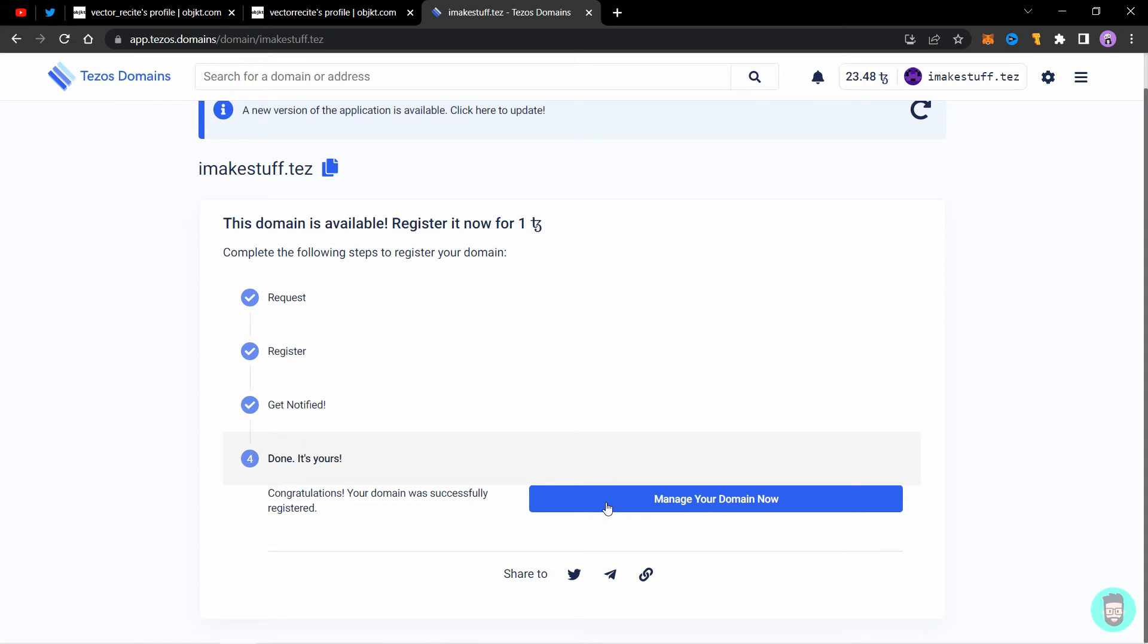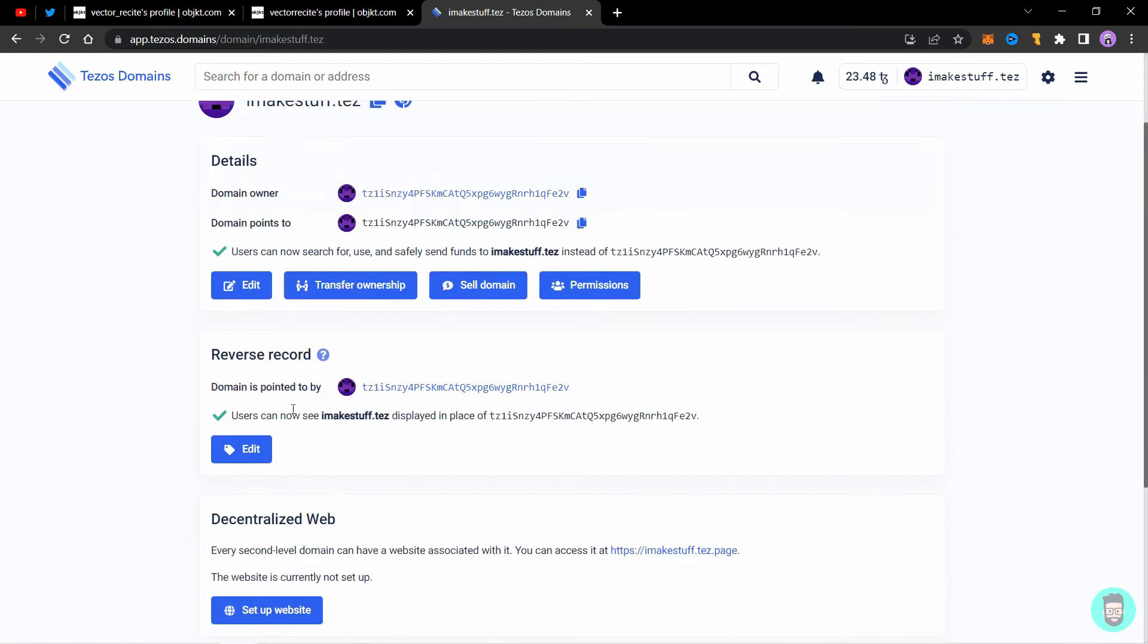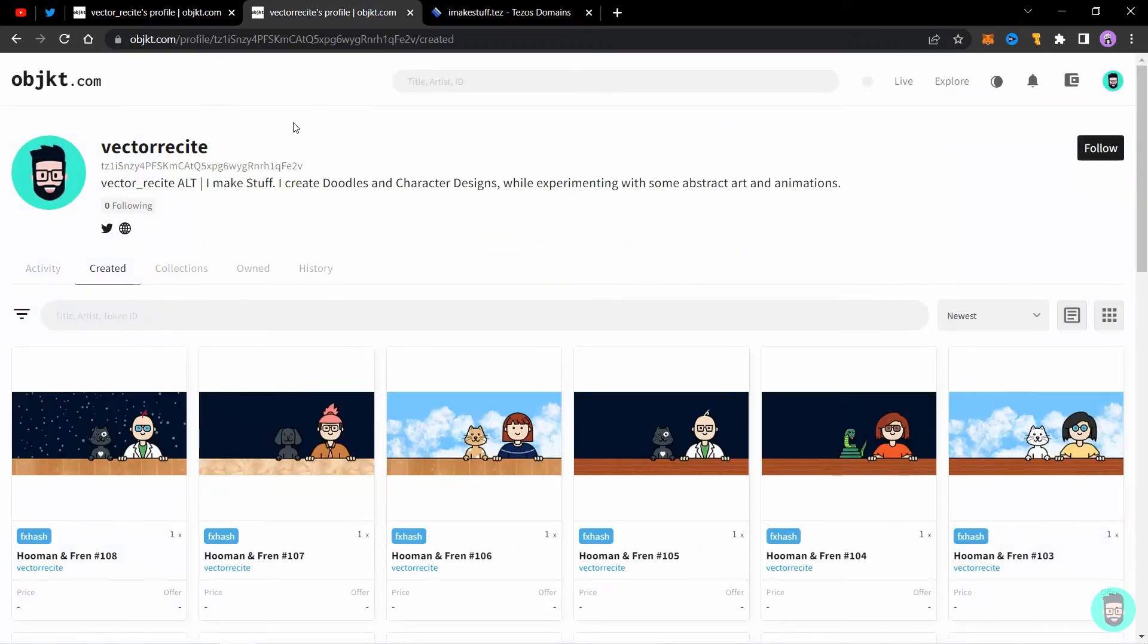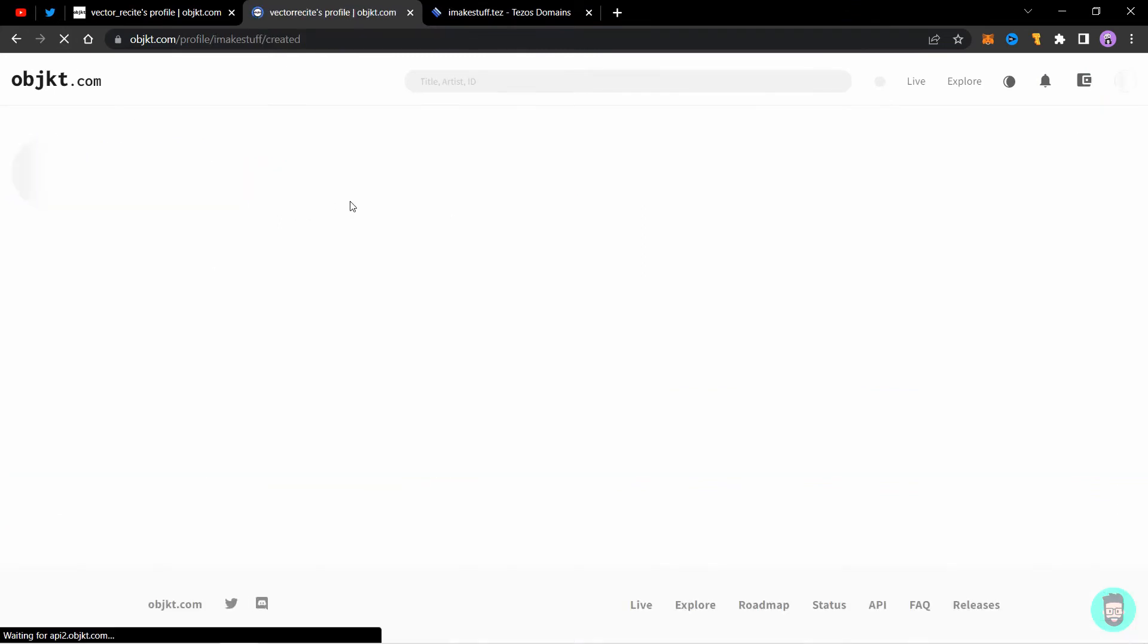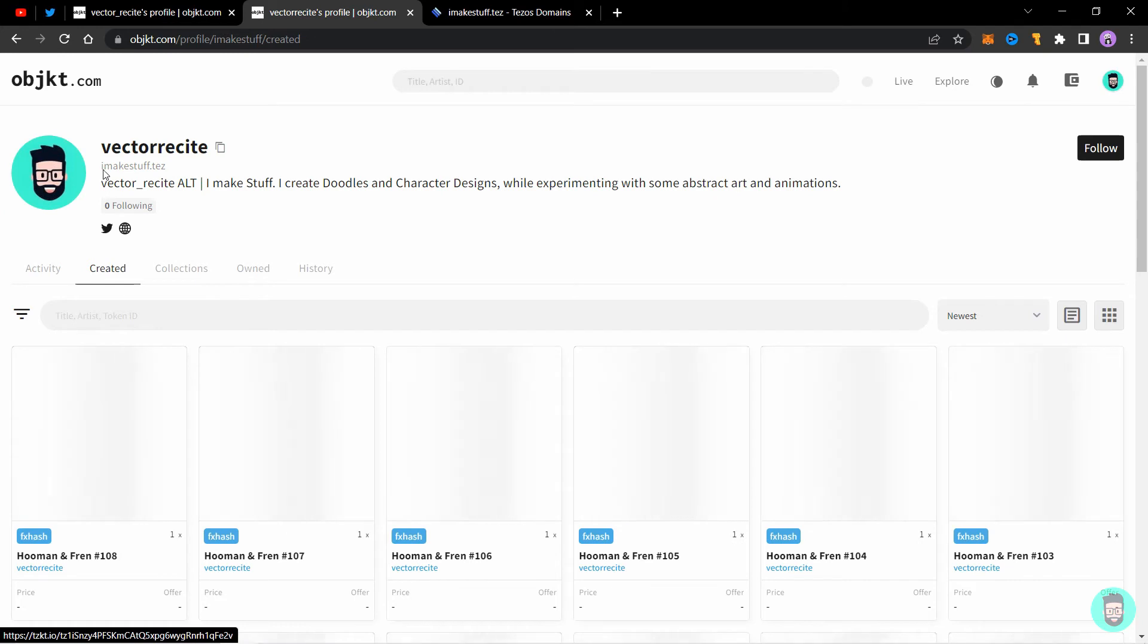We are going to go a step further and set up a domain page or a dot test page which will redirect to any website you like. Click on manage your domain and here you can see the domain owner's address and the domain points to, which are both my addresses. The reverse record is on, so people can see I make stuff dot test instead of this long wallet address.